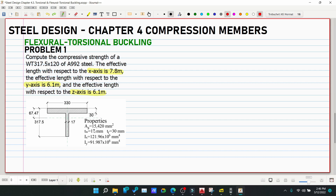The properties from the table may differ from the figure. The gross area Ag = 15,420 mm², tw = 17 mm, tf = 30 mm, Ix = 121.96×10⁶ mm⁴, and Iy = 91.987×10⁶ mm⁴.